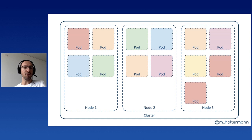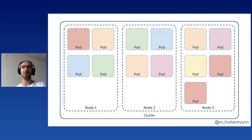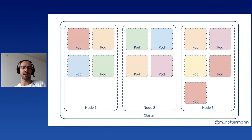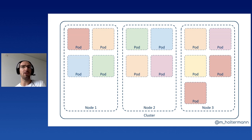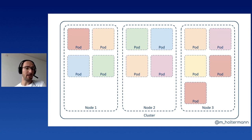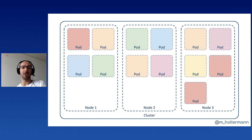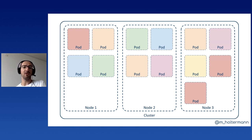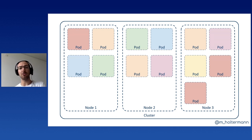For the orange one, something called a pod anti-affinity is defined in order to prevent the same pod to be run more than once per node essentially. So this is usually a good idea when you want to scale out. Otherwise, when a node goes down, it might take too many pods of the same kind down simultaneously. Which would be the case for example, for the red pods when node three goes down. Similarly, there's something called a pod affinity, which could be set for the green and blue pods to ensure that they run on the same nodes.